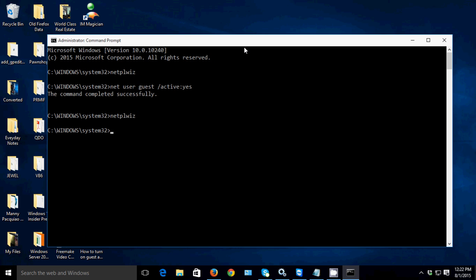Then click OK. So that's how to reset the password for the guest account in Windows 10. Another way, guys, is to use this command prompt.